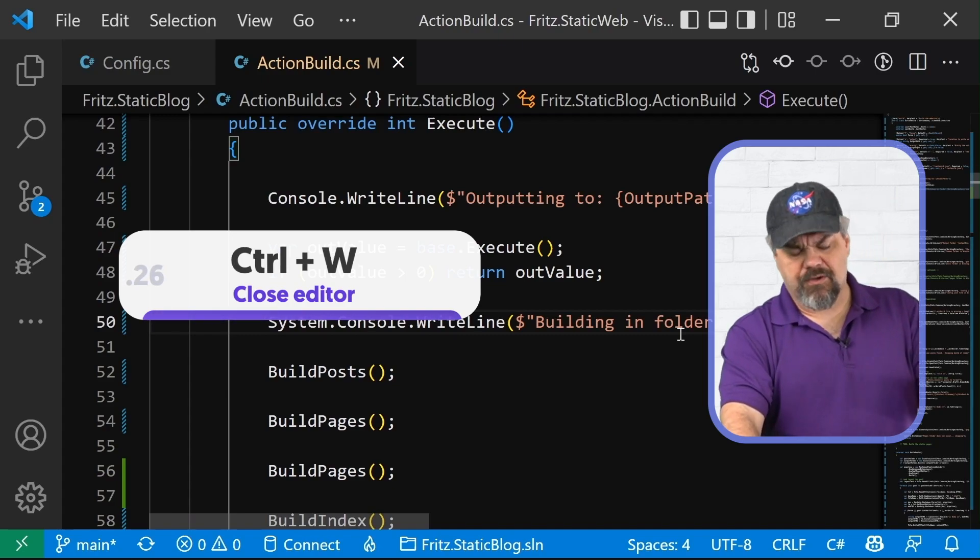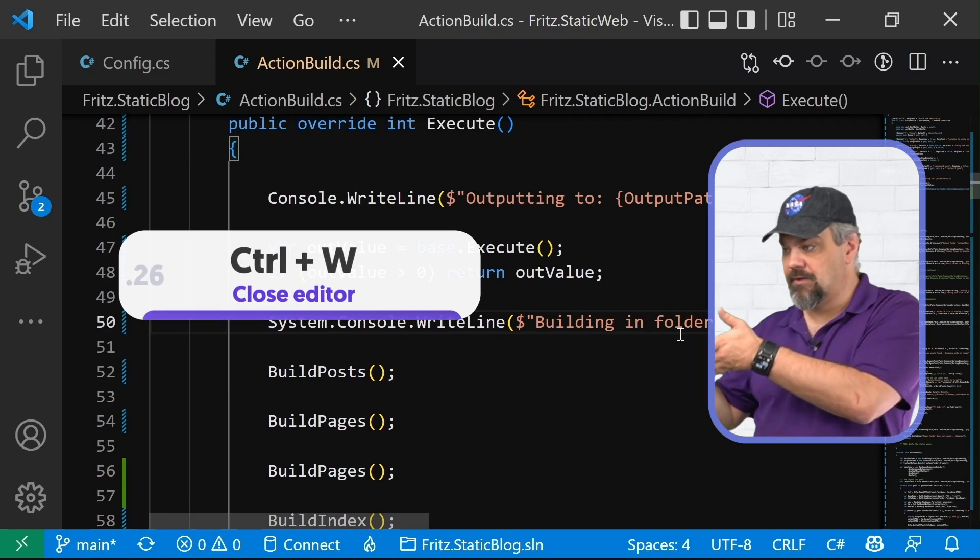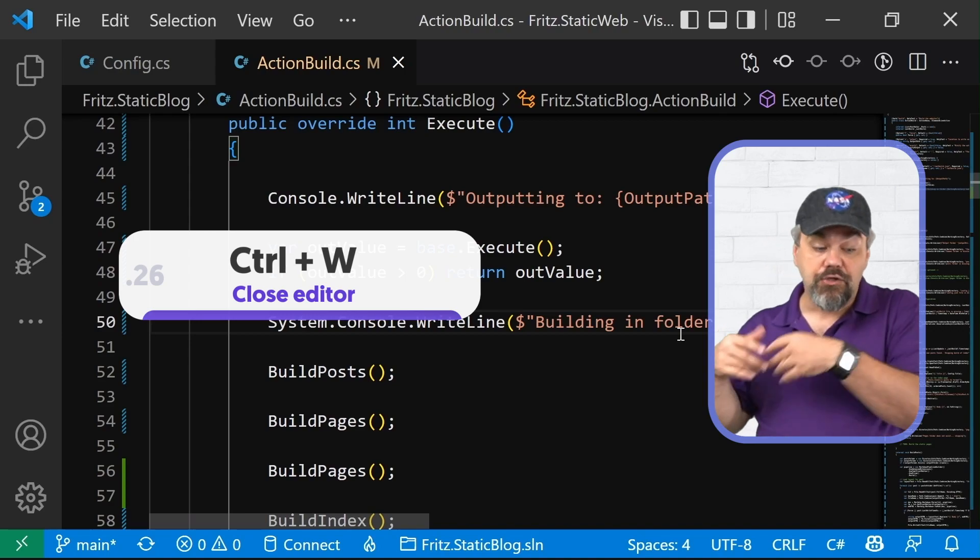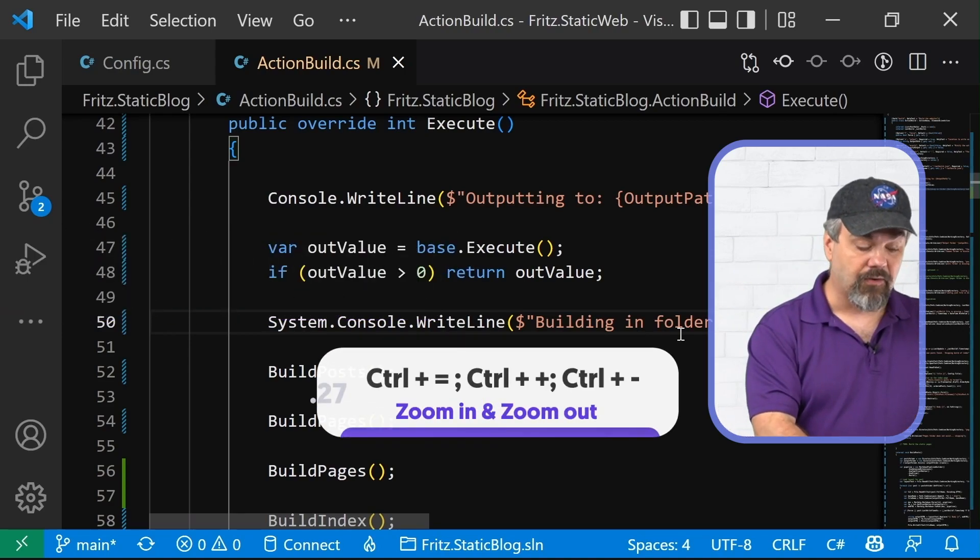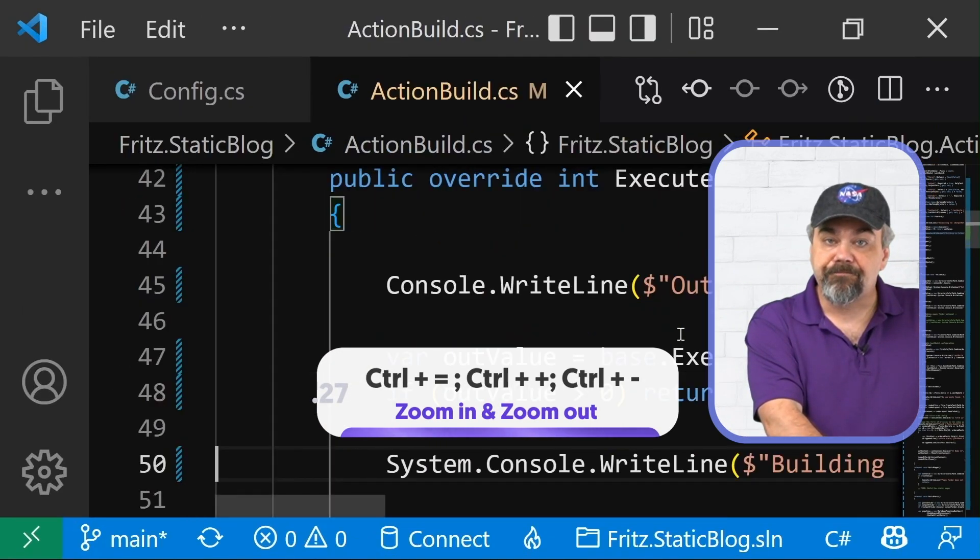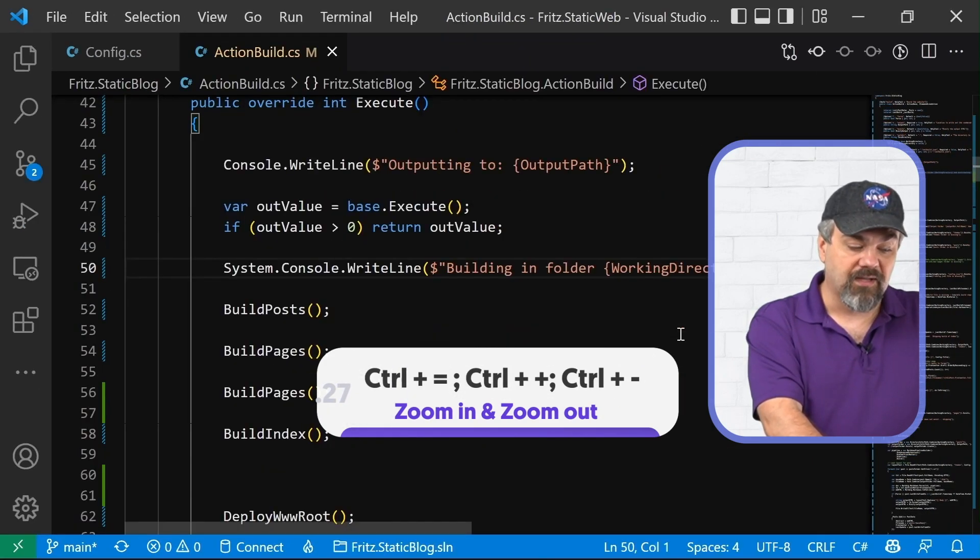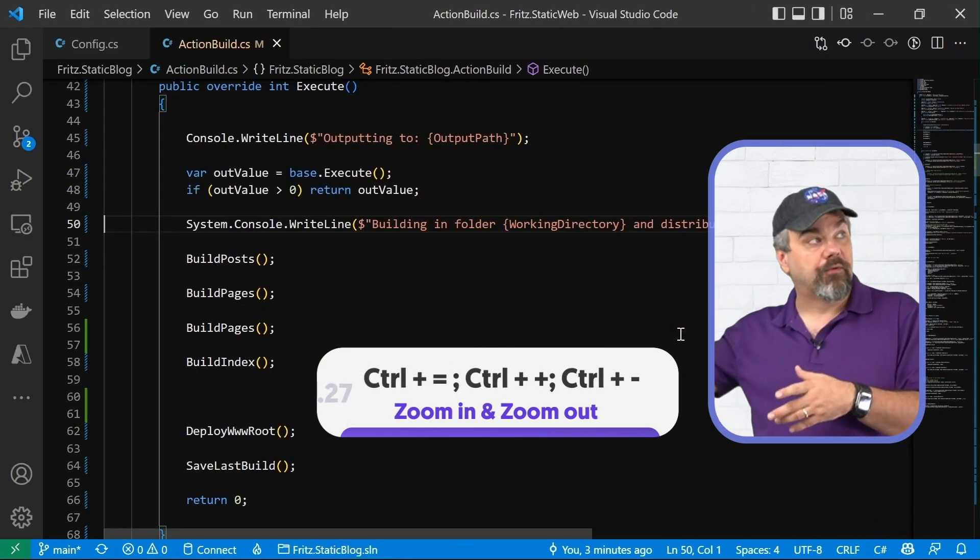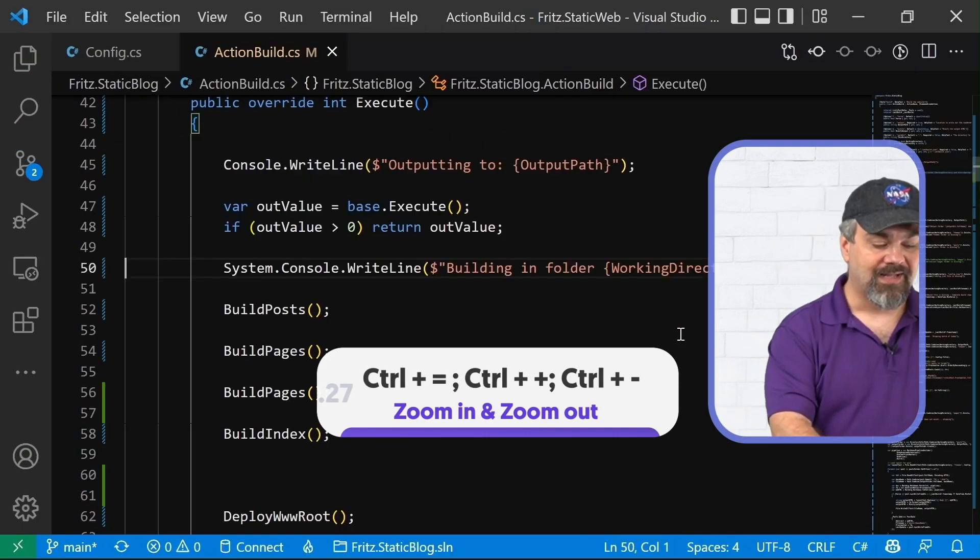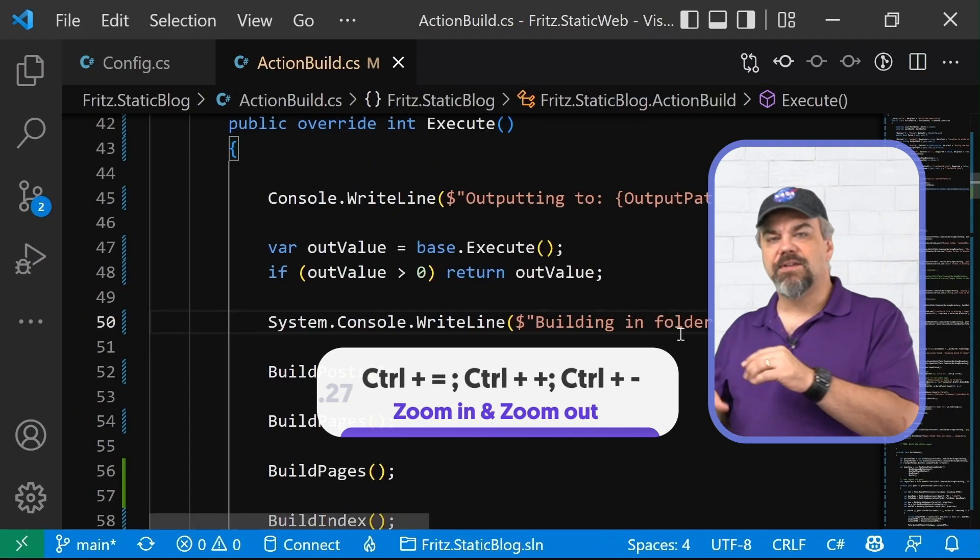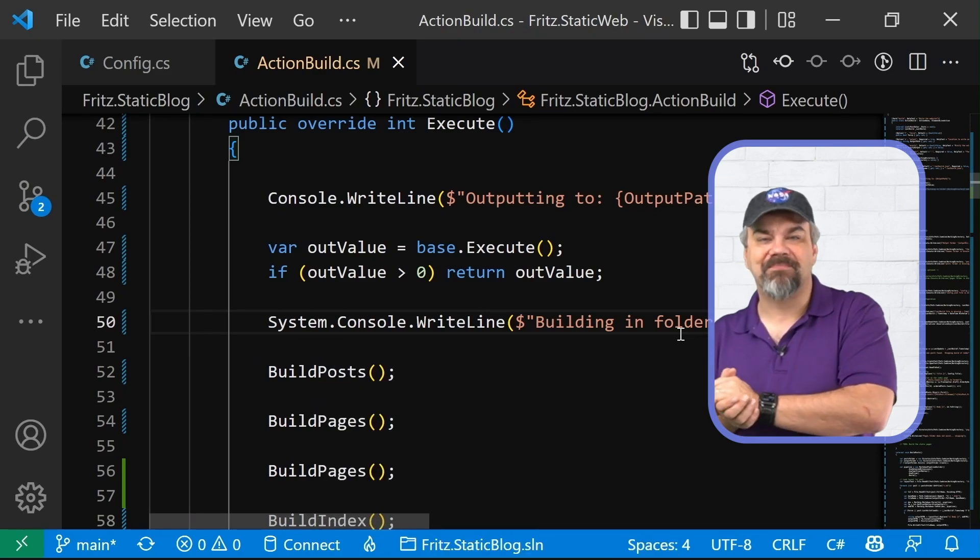Now, this code might be a little bit big for you. It might be a little small for you. You can zoom the editor by using control equals, control minus to zoom out if you want to be able to fit more code on the screen. So I like it in right about there so that you can see what's going on here next to me.